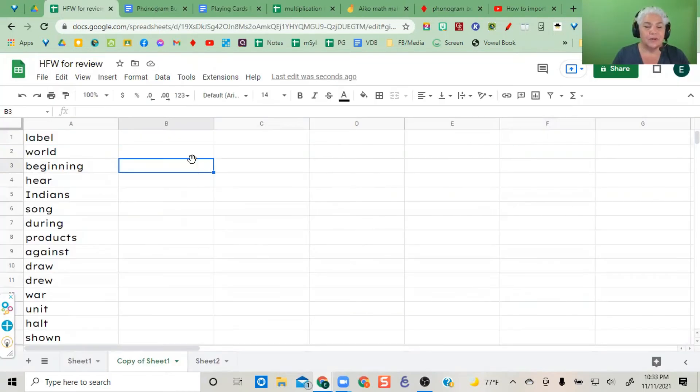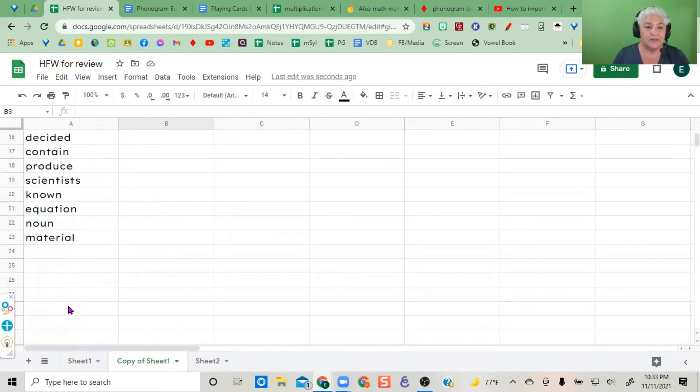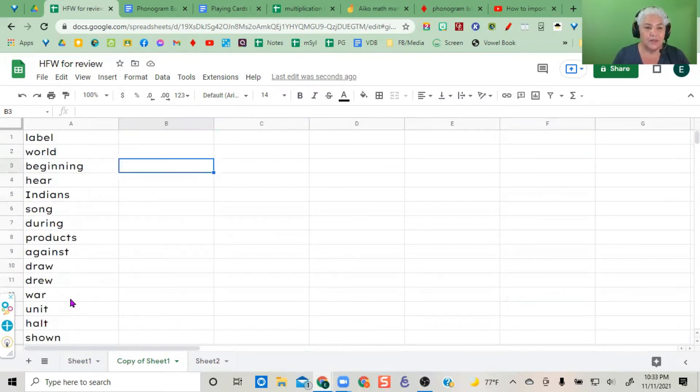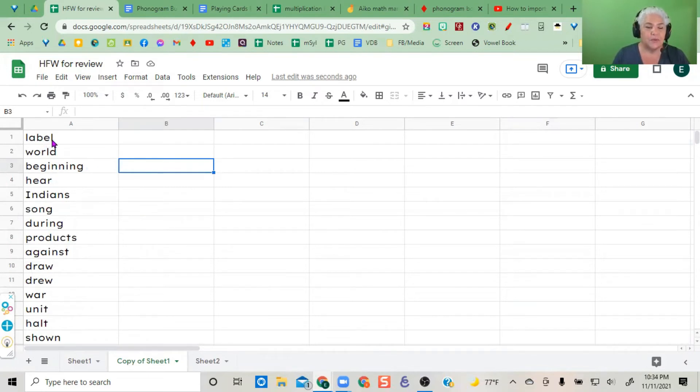Go into Google Sheets and make a list of the spelling words you want. Your first word will be 'label' - that's the way I have it set up.